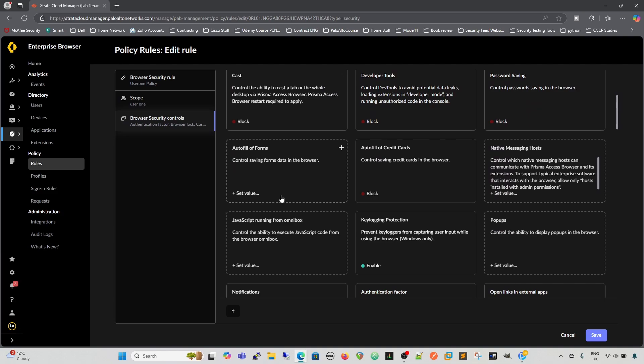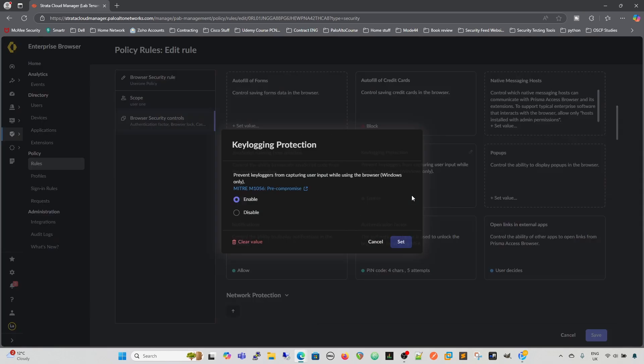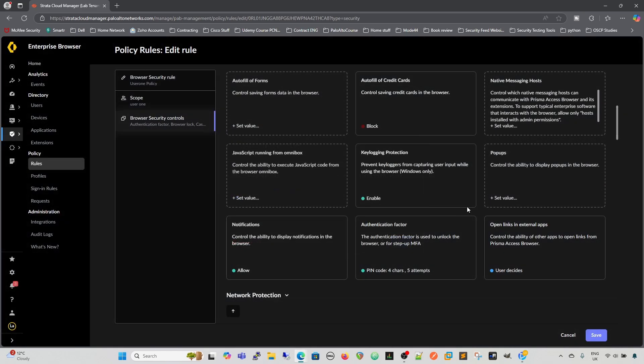Block password saving. We can block auto-filling of forms and auto-filling of credit cards. Key logging protection, I'd always put on anyway, so you can't have any key loggers, or it's looking for key logging. We control the pop-ups in the browser.